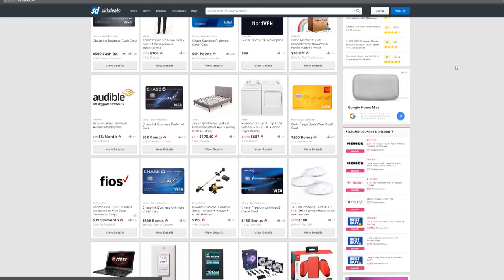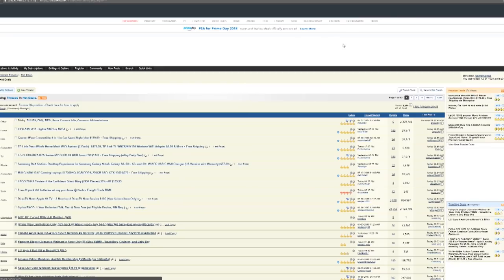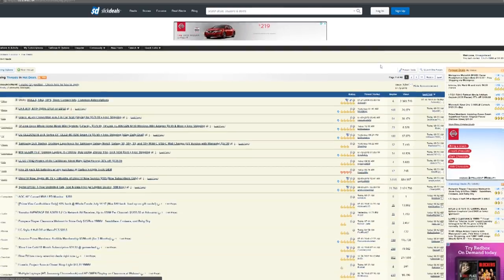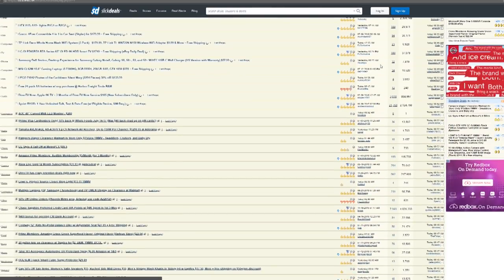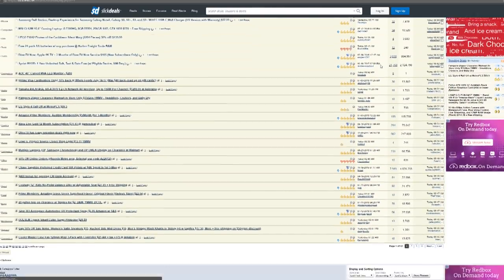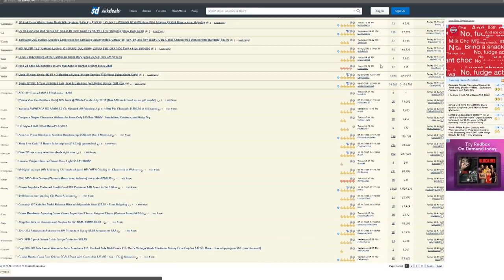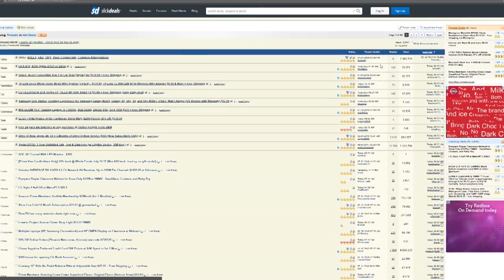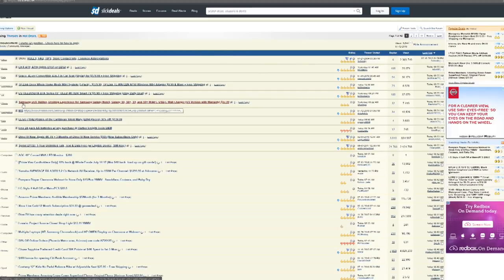So the way Slick Deals works is that at its heart is a forum. If an individual finds a deal, they post it and the relevant information. People see it, they comment on it, upvote, downvote it, and if it's a good enough deal, it eventually rises to the top and gets moved to the front page.